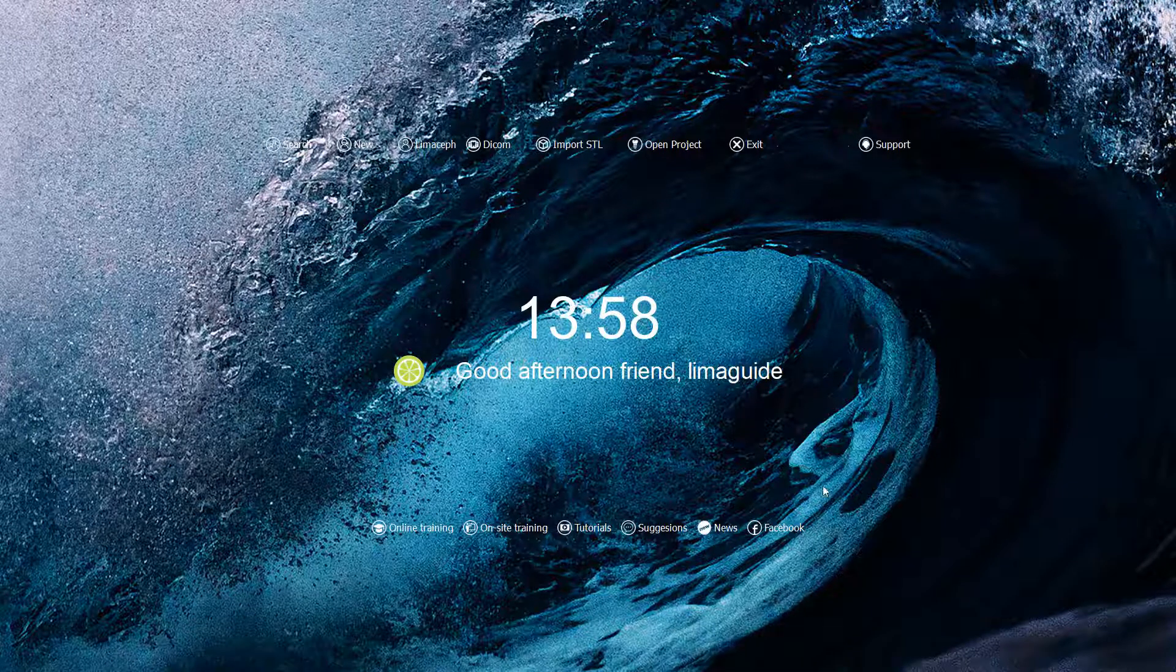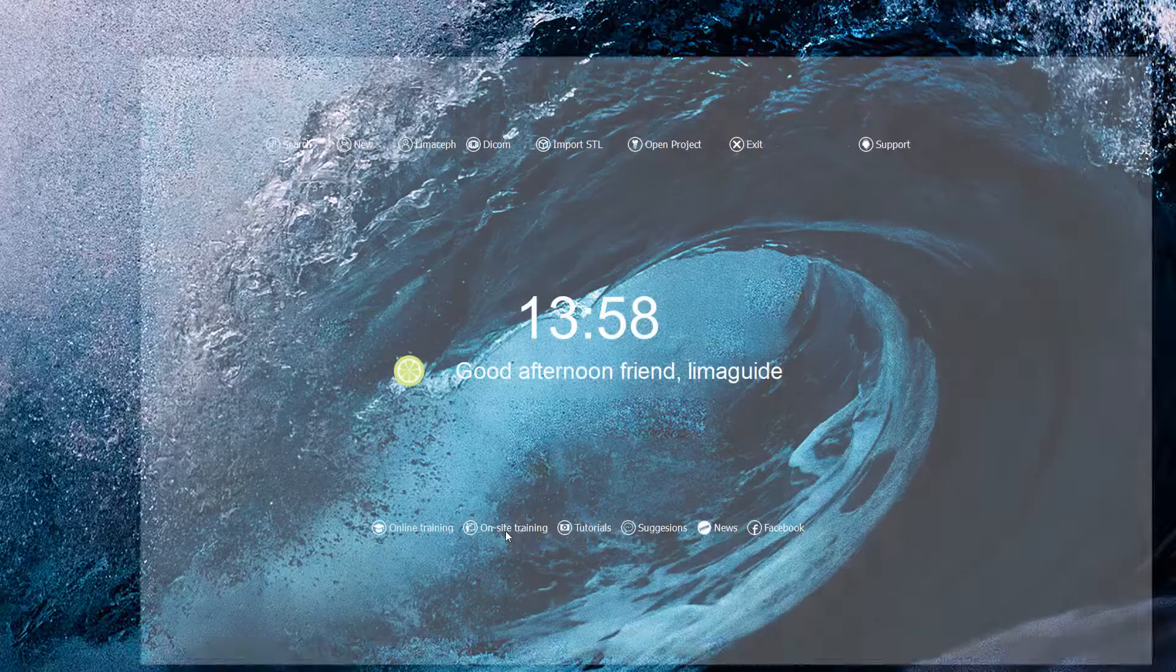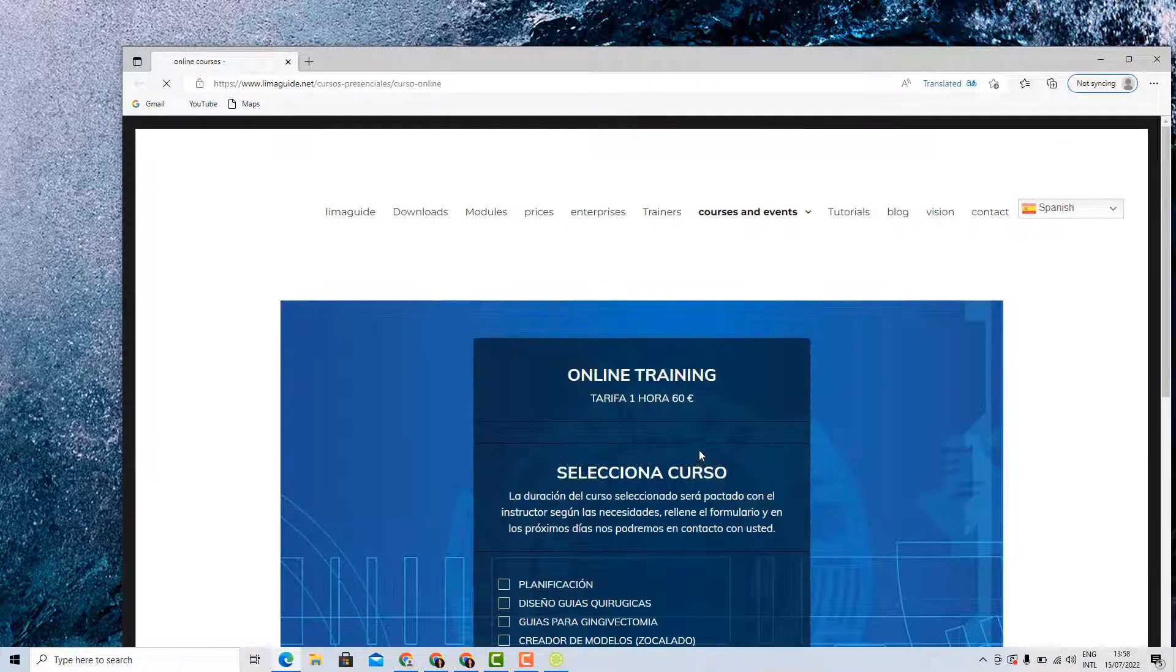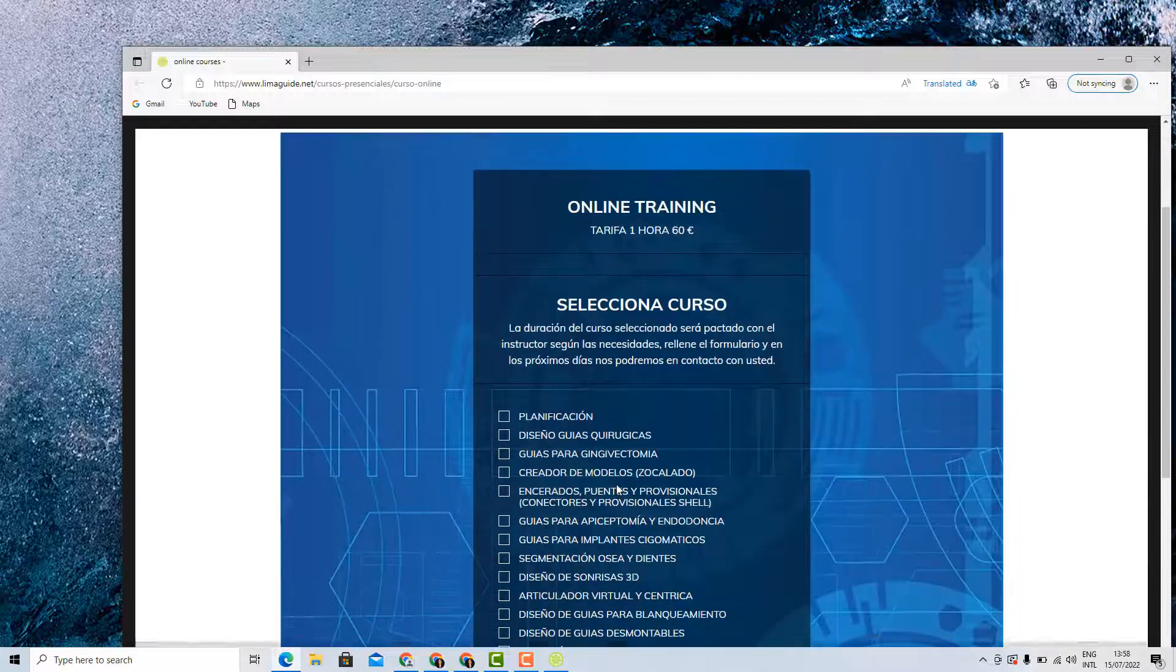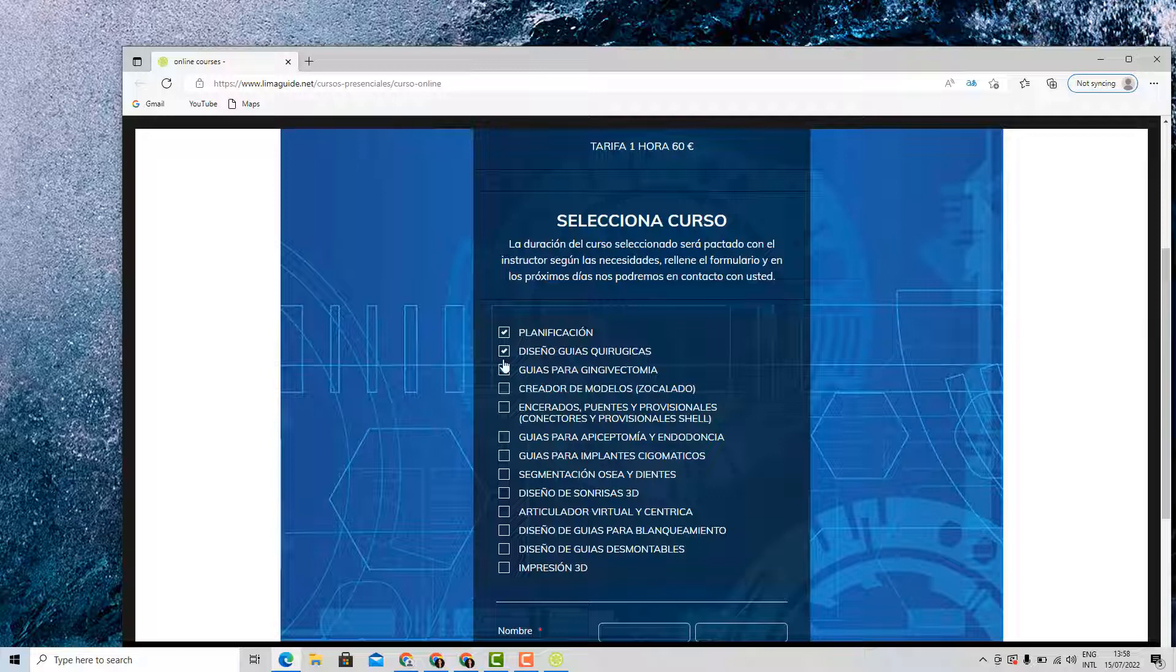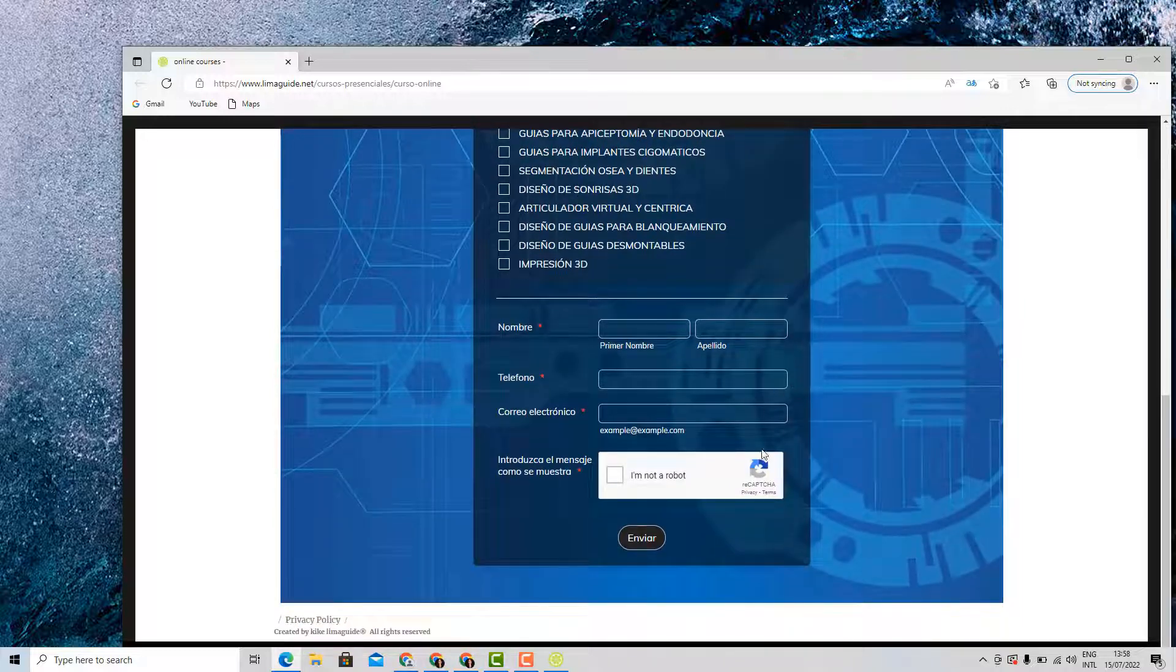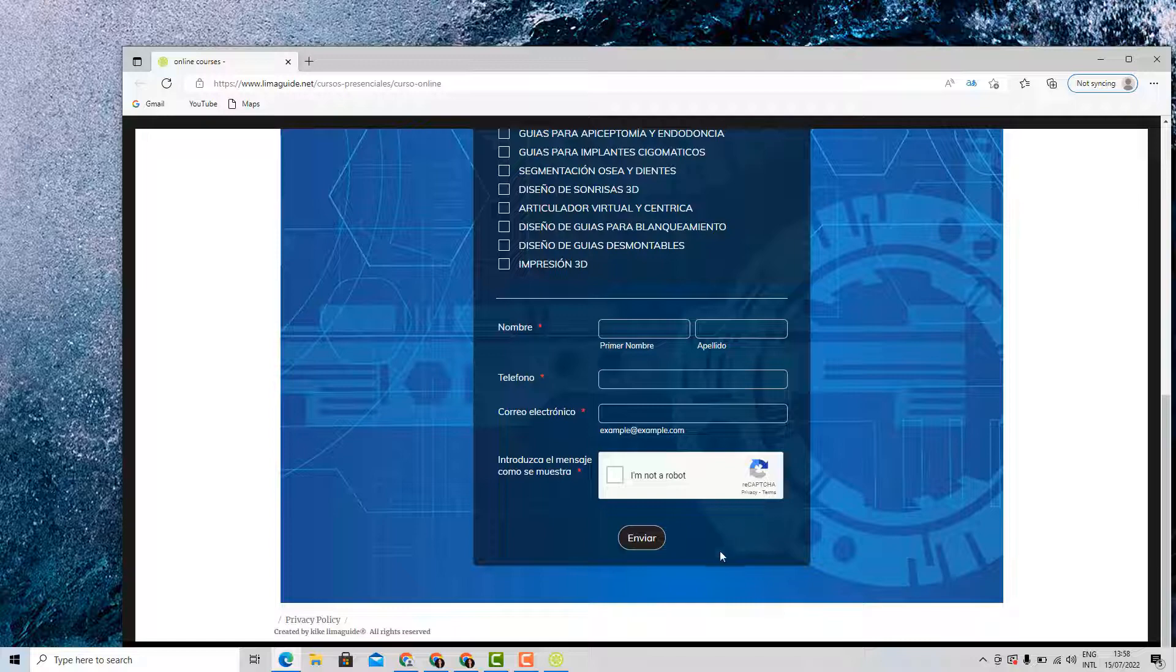What you can see once you open Lima guide on the upper and lower part of the screen are different functions. For example, the online training is to select online courses about planification, about designing surgical splints or designing guides for doing a gingivectomy. You fill in your personal information and you send the request.